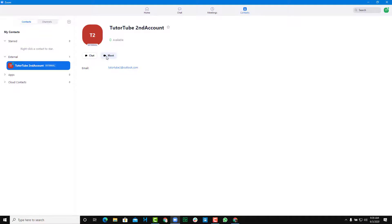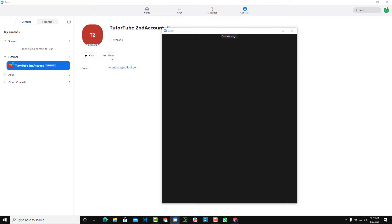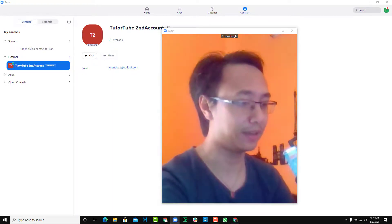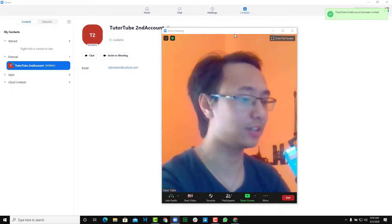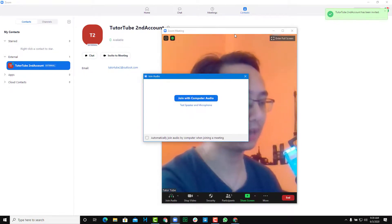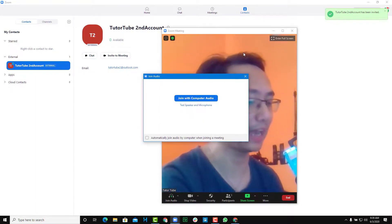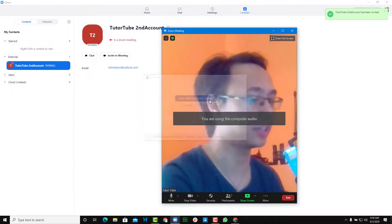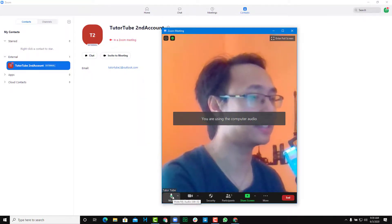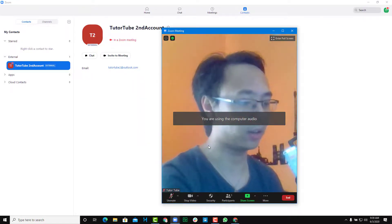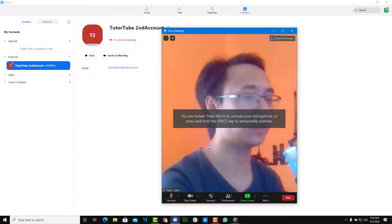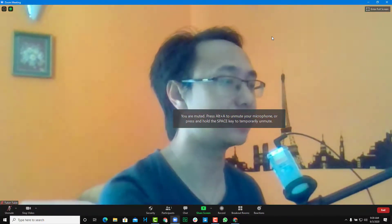Besides chat, the contact will be able to call you anytime. You just go to the contact and if you want to call, you do not need to set up a new meeting ID — you just click on 'Meet' right over here. Once you click on it, a call will be placed and sent to them. They will have to accept it, and once they do, you can join with computer audio and start talking normally.